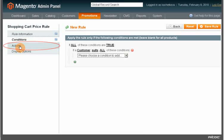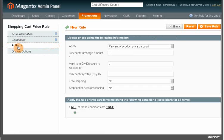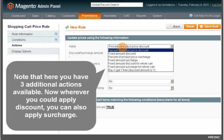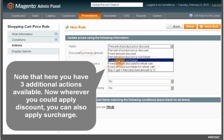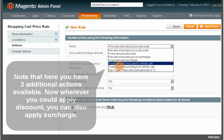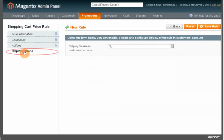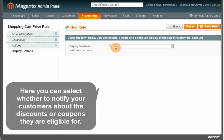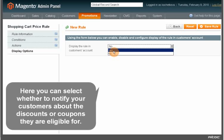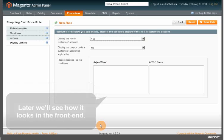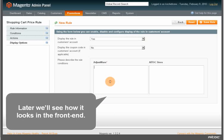Let's move on to the Actions tab. Note that here you have three additional actions available. Now, wherever you could apply a discount, you can also apply a surcharge. The loyalty program extension also creates the Display Options tab, where you can select whether to notify your customers about the discounts or coupons they are eligible for. Later we'll see how it looks in the frontend.